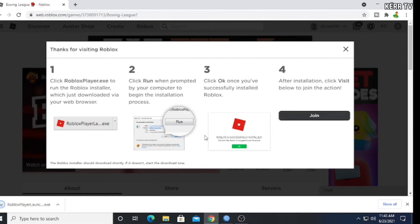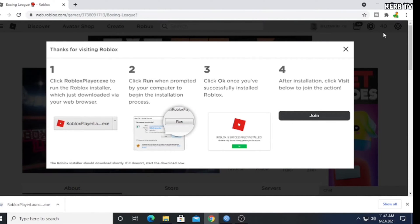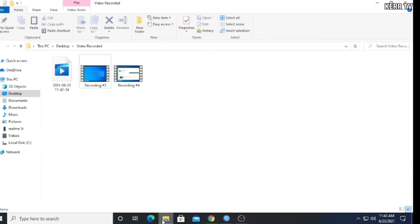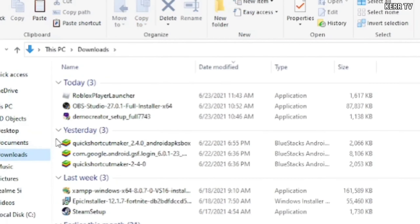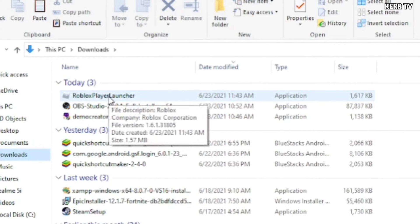Once the download is done, open File Explorer and go to the download folder. Now, here we can see this Roblox player launcher. Install that.